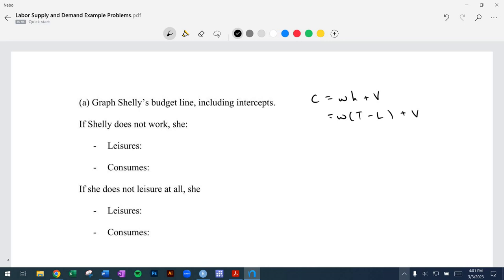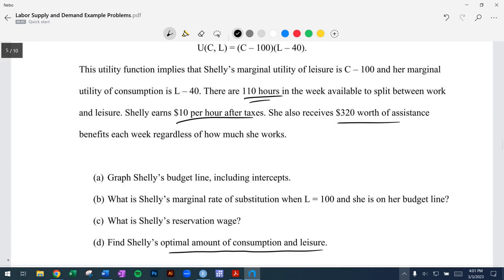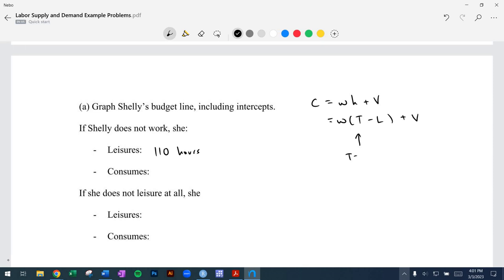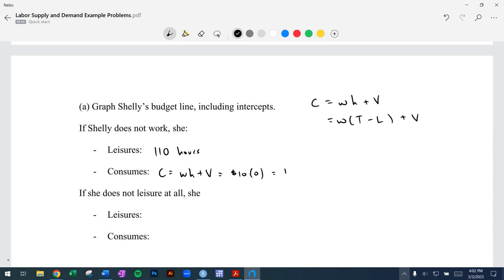We're going to use a pretty simple budget line here. If Shelley does not work, she's spending all 110 of her hours available on leisure. T is 110, the wage rate is $10 per hour. So: consumption = $10 × 0 hours worked + non-labor income of $320, for a total consumption of $320.